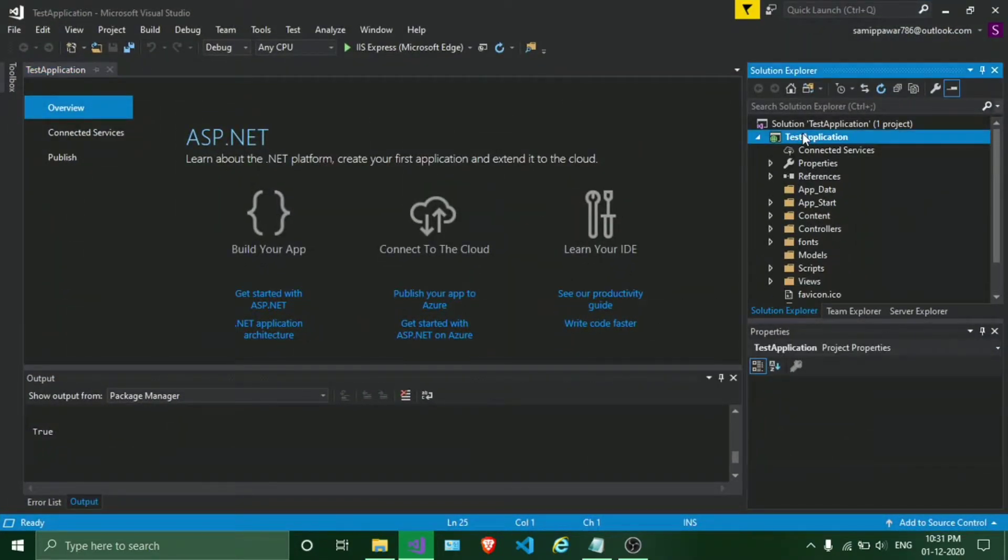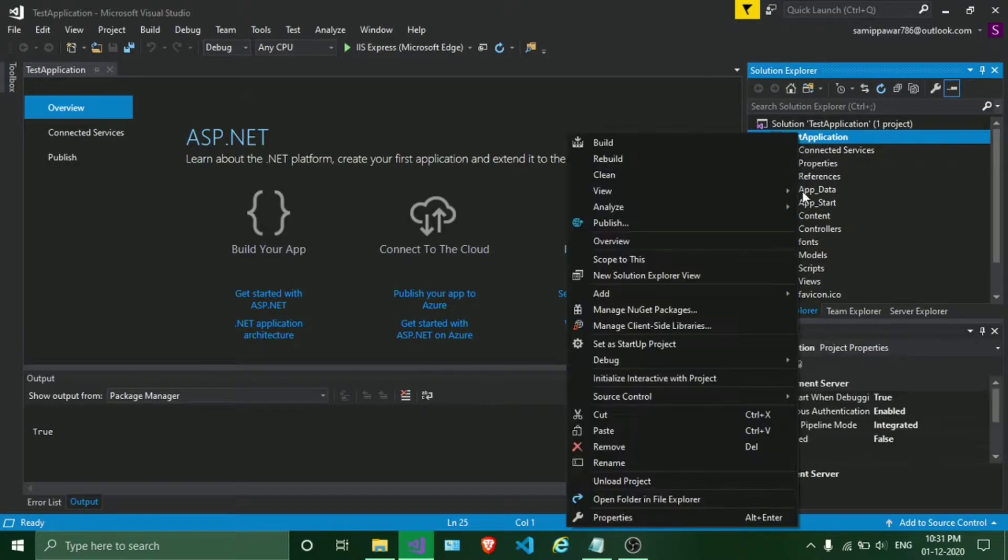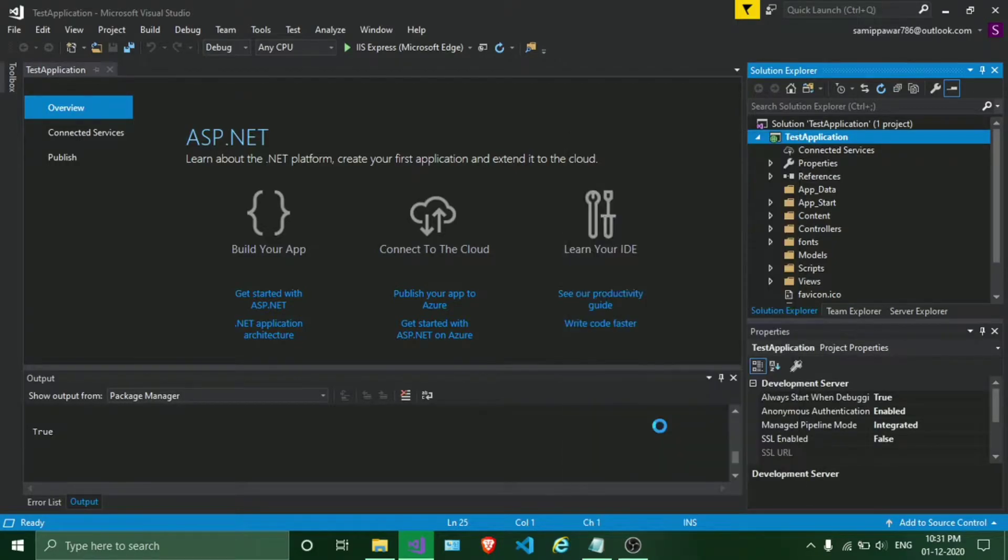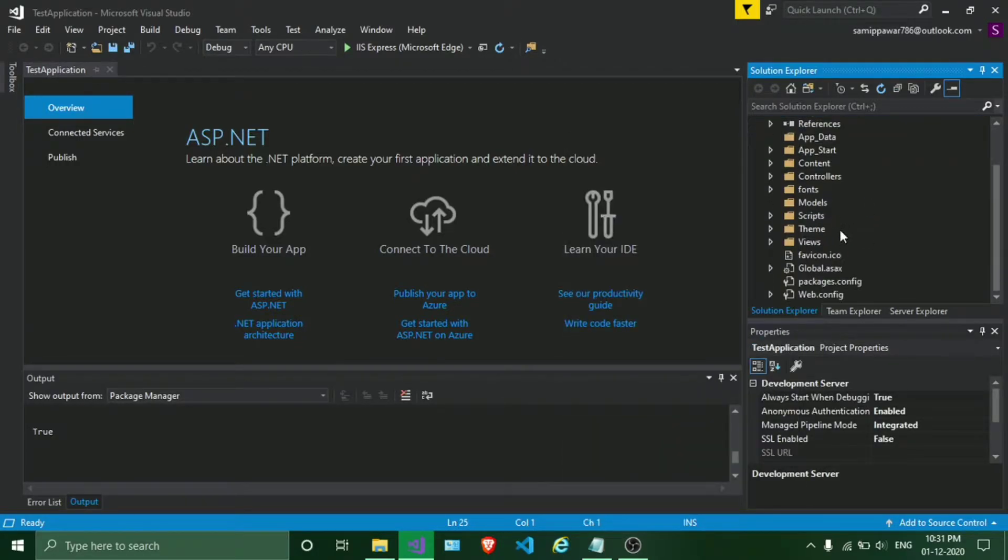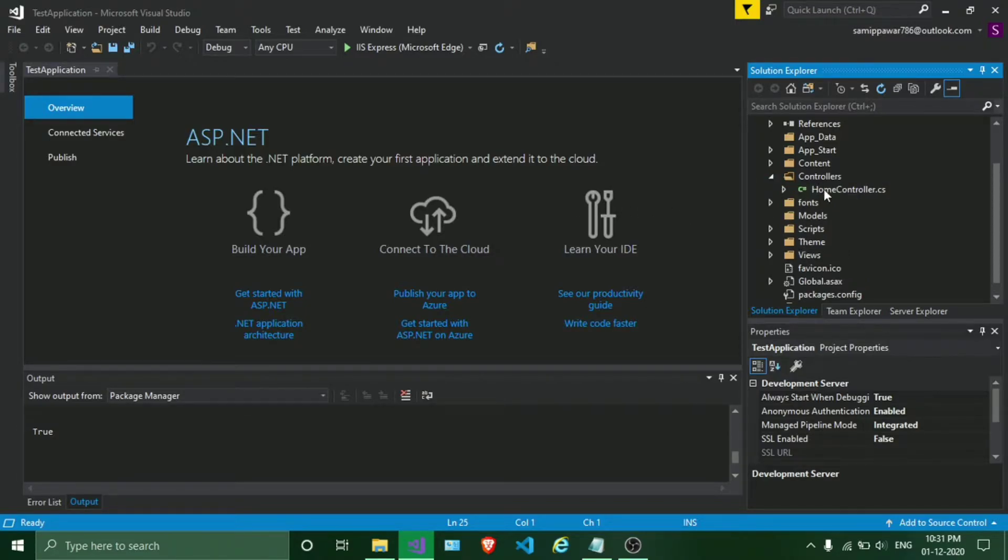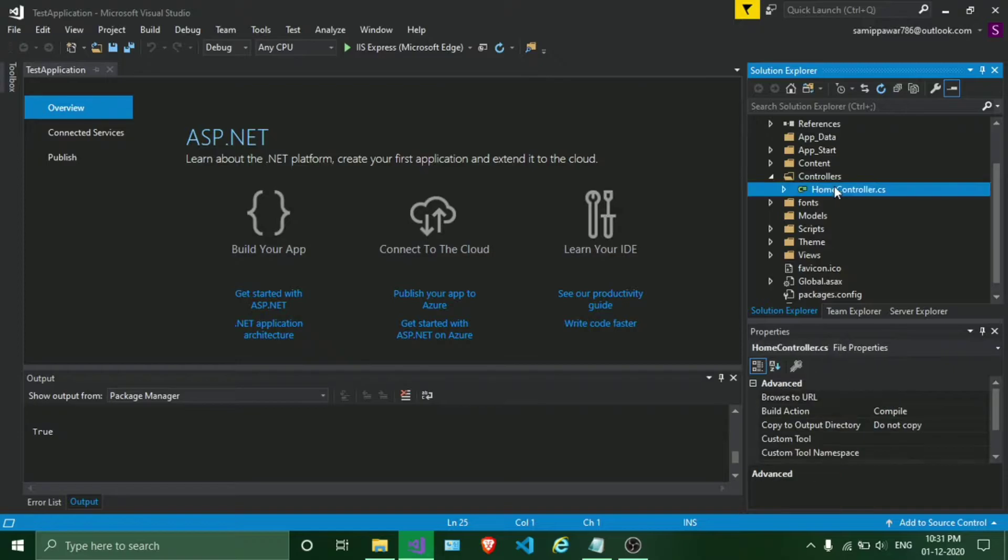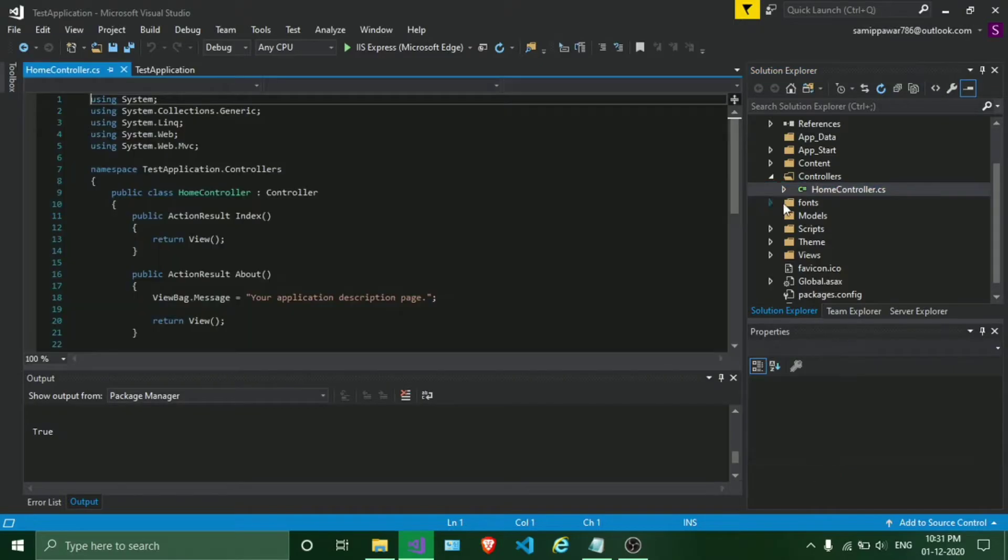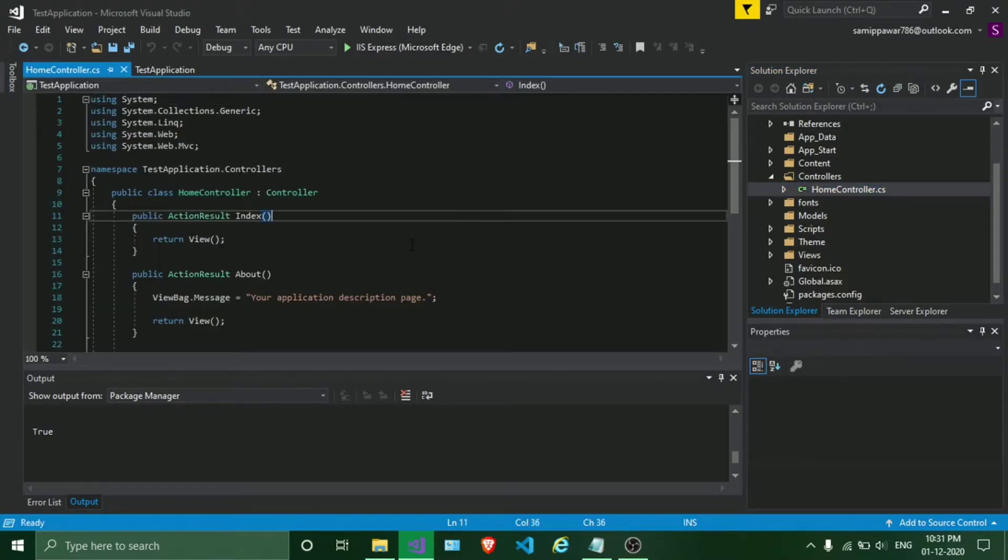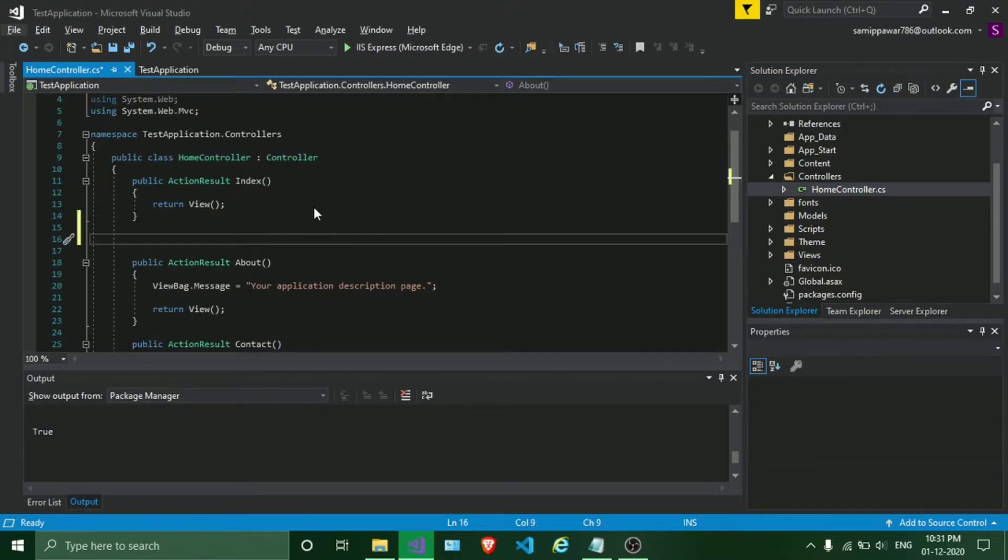After that, I will create a login method in our home controller. In order to do that,